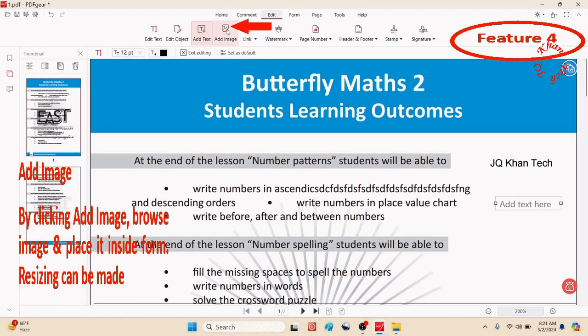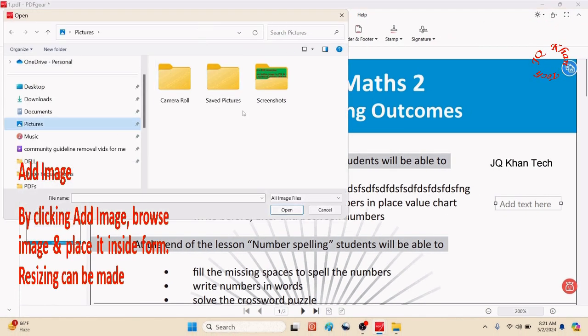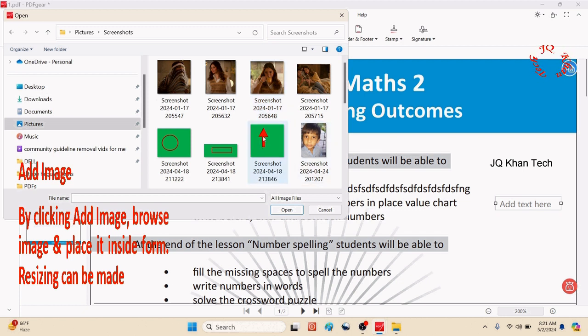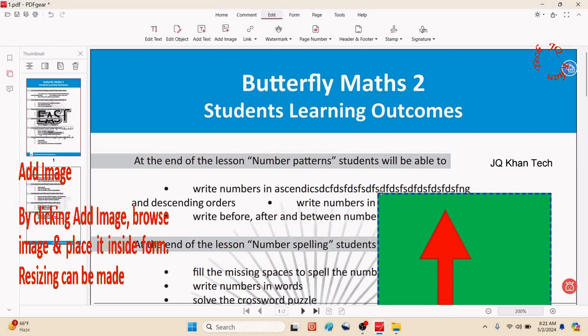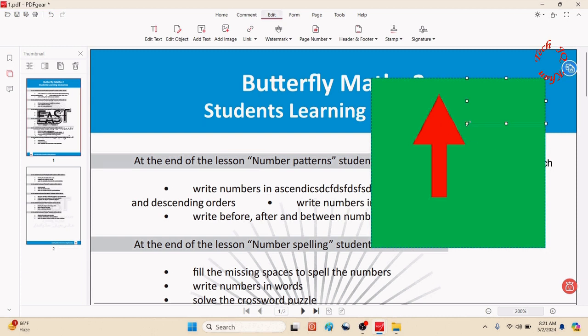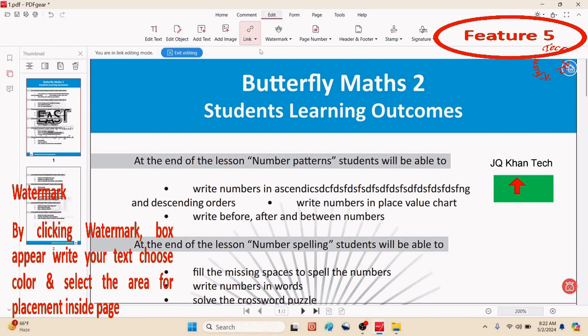Next, add image. Click on it, browse the image, and click open. Now you can do placement and resizing.